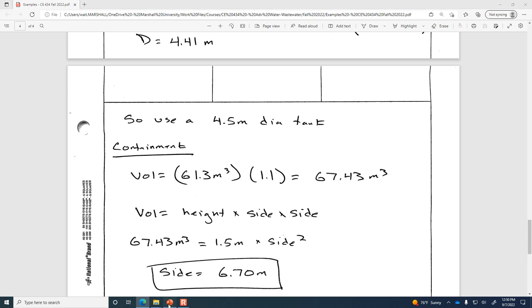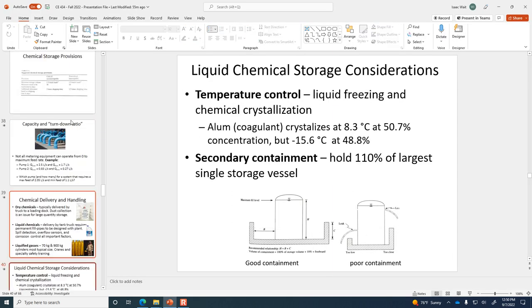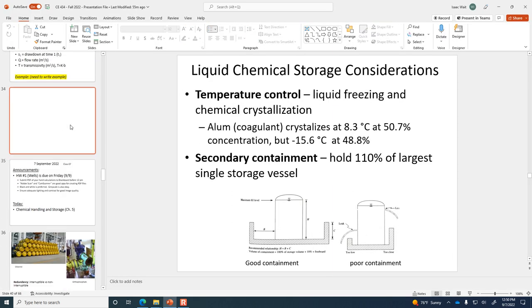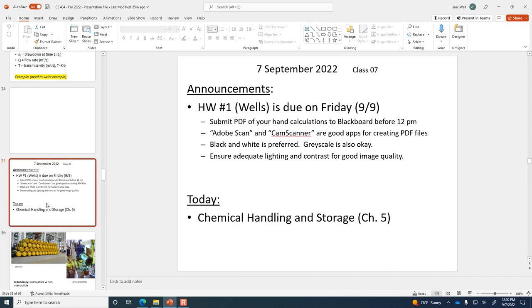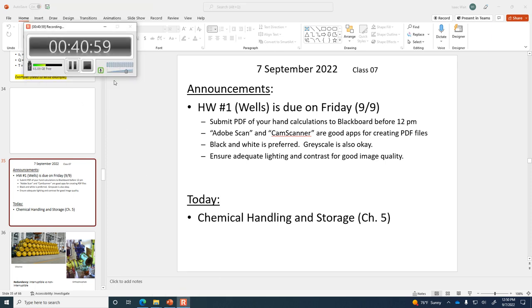Remember that your to-do includes submitting homework one by Friday at noon and reading through Chapter 5, which is what we covered today.